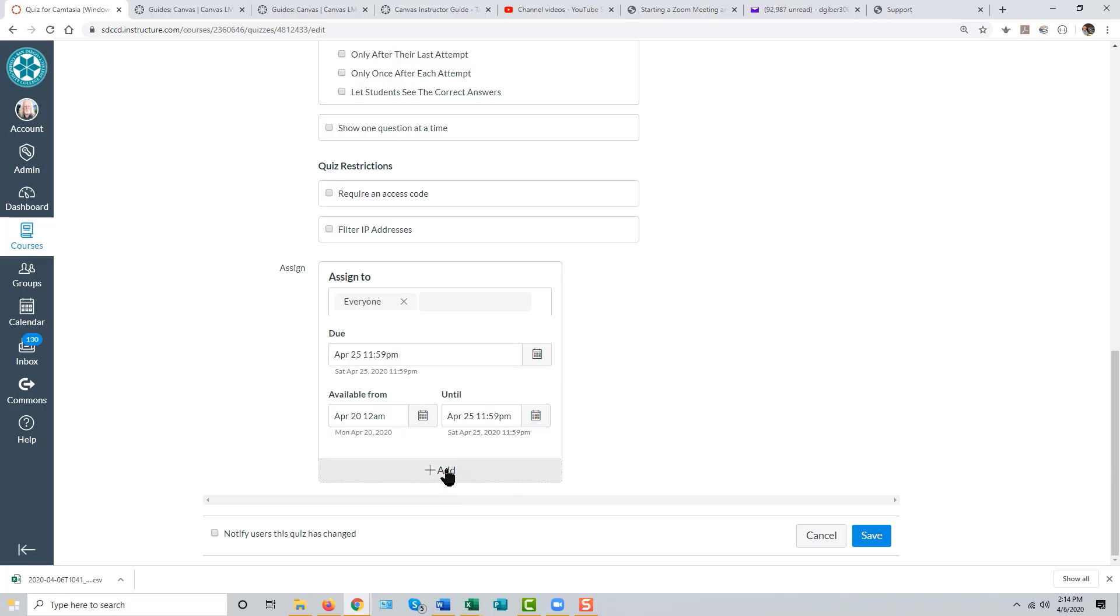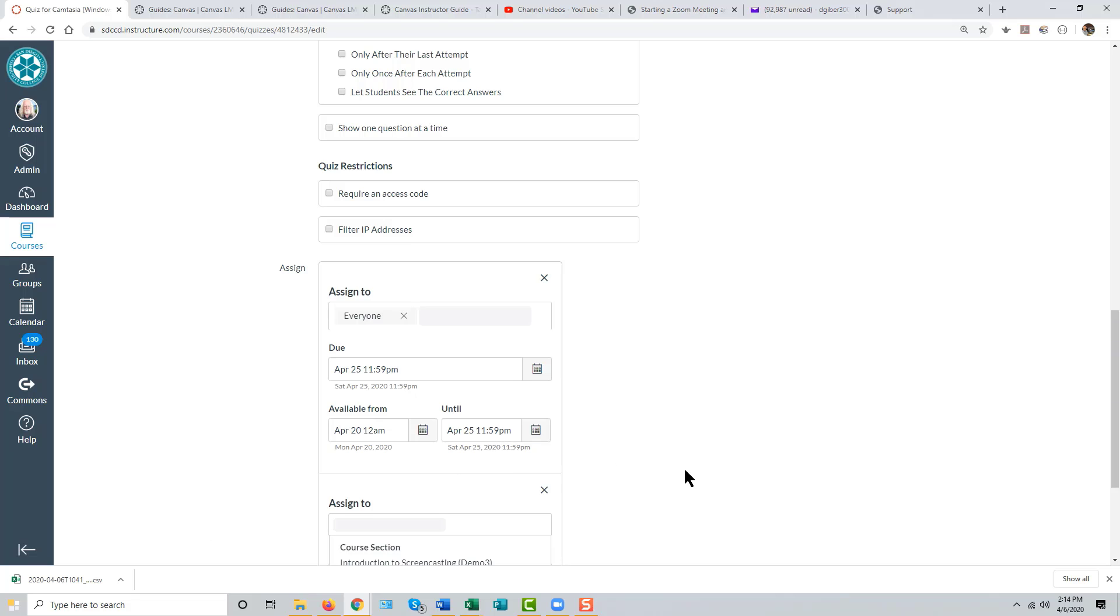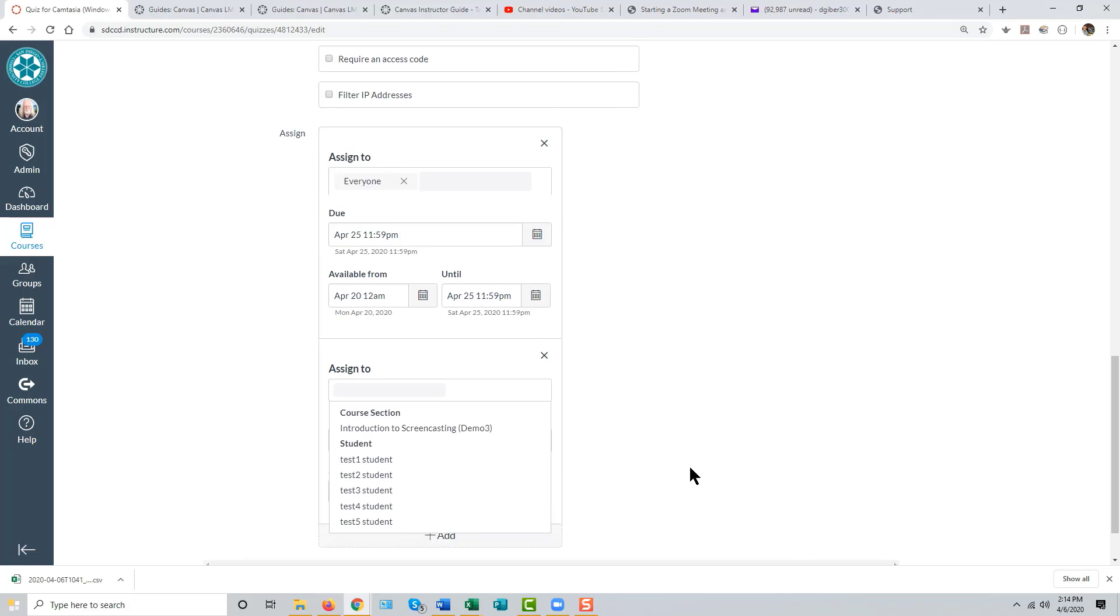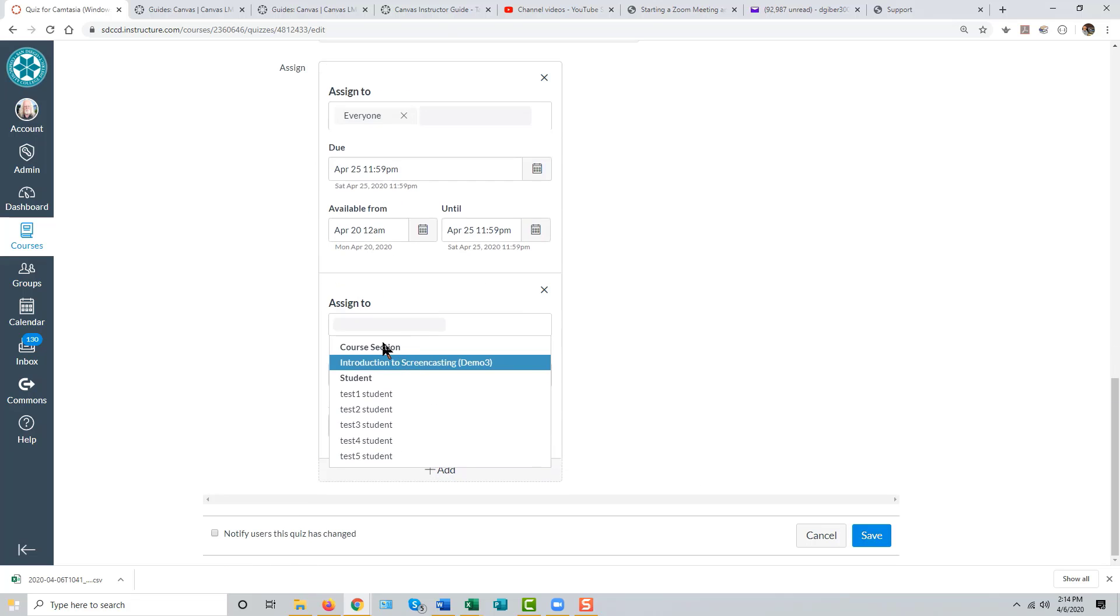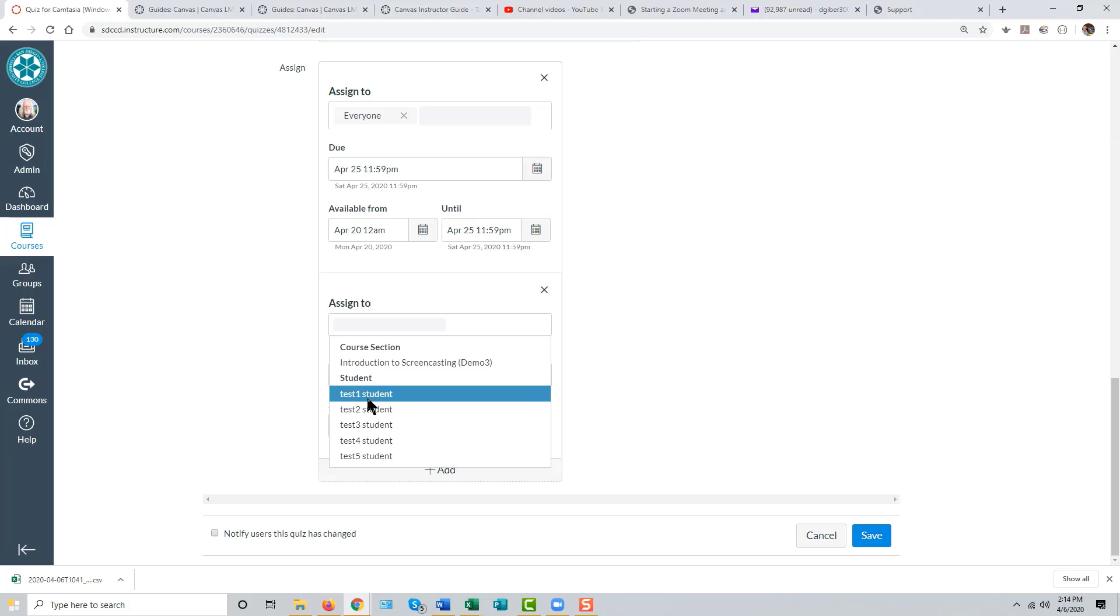click the Add button at the bottom of the screen and select the student or students to whom you wish to give extended access.